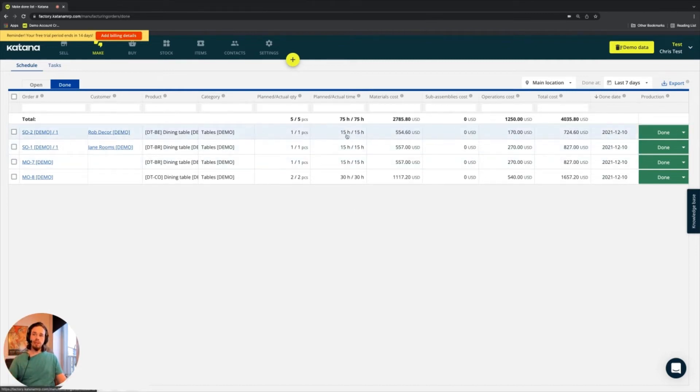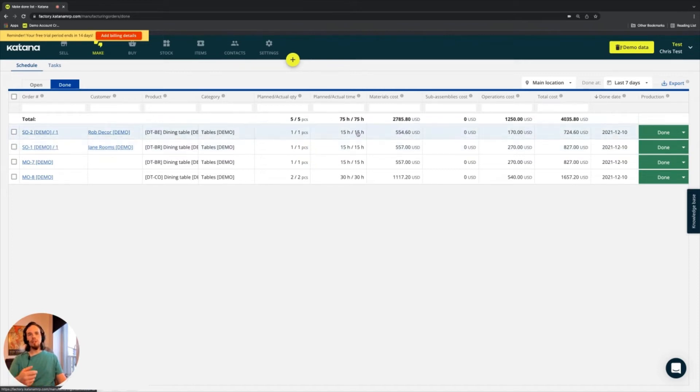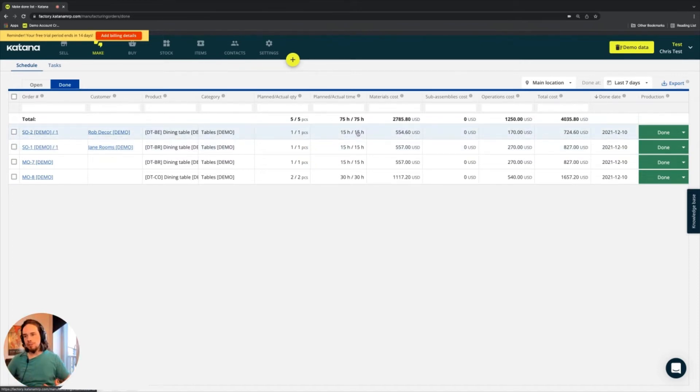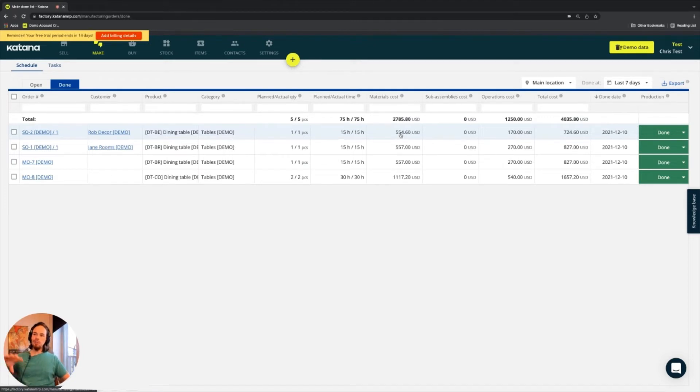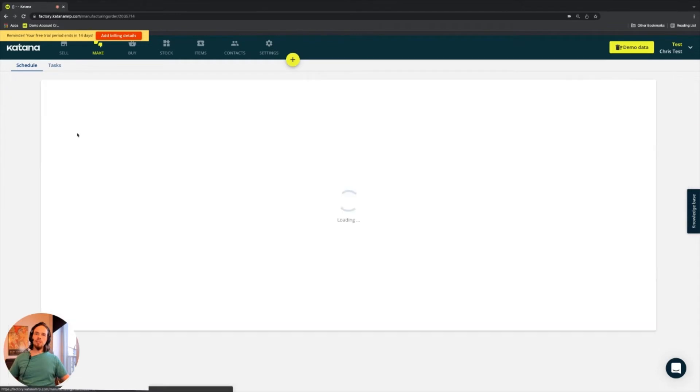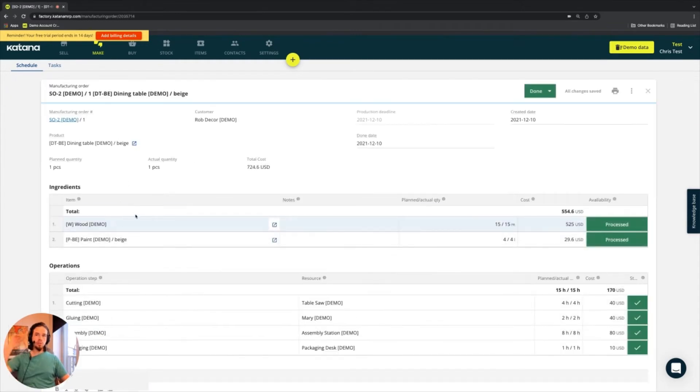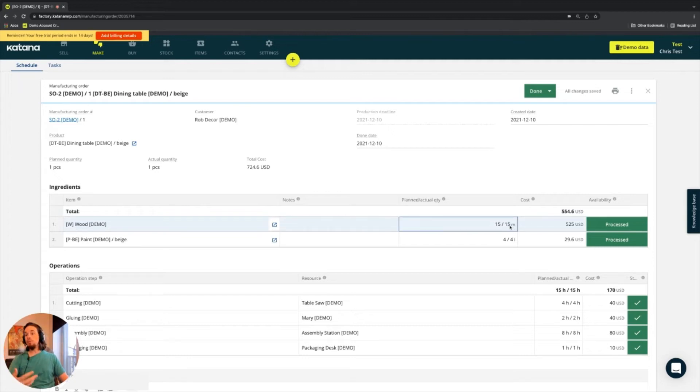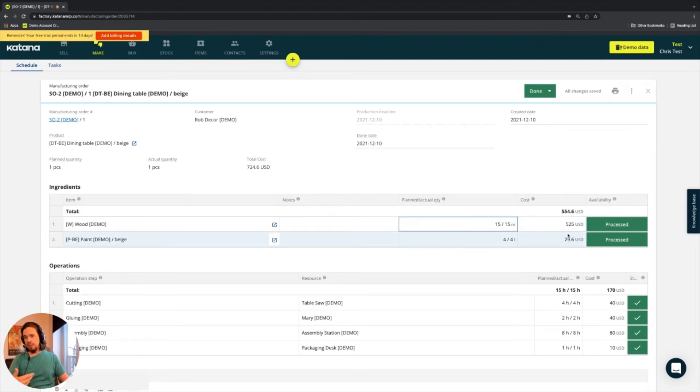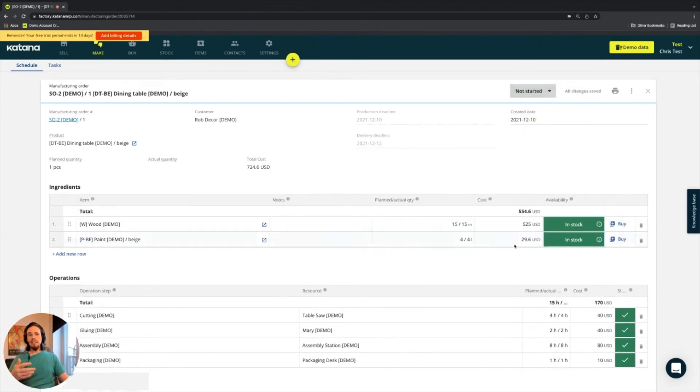So if you had planned, let's say 15 hours, but you actually did in 20 hours, then you would incur additional cost from the operations. Material cost here is actually calculated based on how much of that material you consume. When we're looking inside of this, where you can see that we've consumed $554.60 worth of material, this actual quantity could be a different quantity, which would in effect affect your costs.